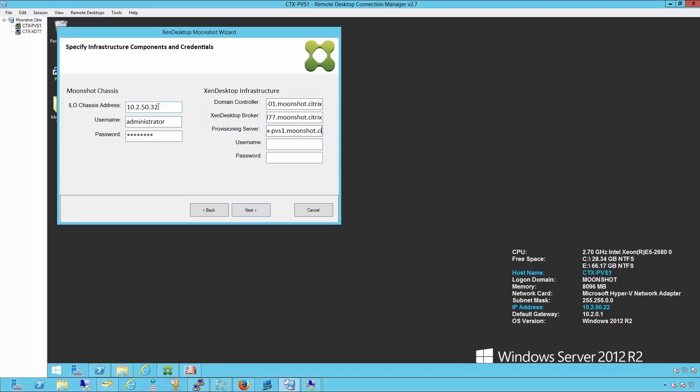We'll then enter the username and password that will be used for the Zendesktop broker as well as the provisioning server. This account must also have Active Directory administrator rights to create objects in Active Directory. We'll then click next.